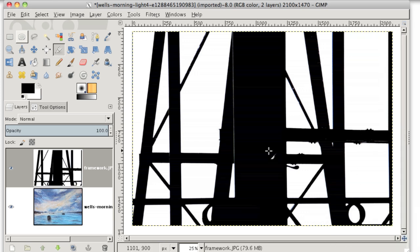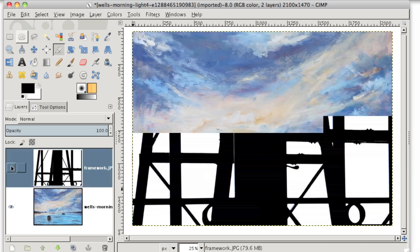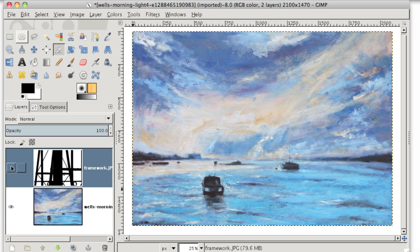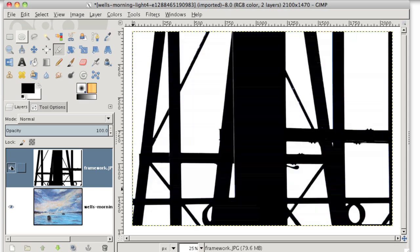Now we can get rid of this white background here to allow our new background to show through. And there's a couple of different methods that you could do. Actually, there's quite a few different methods that you could use to achieve this effect.